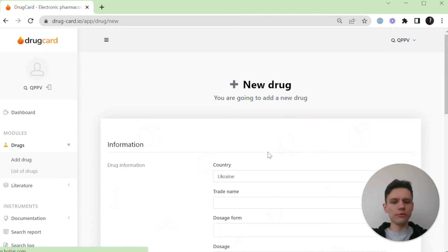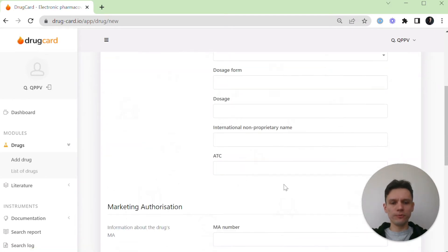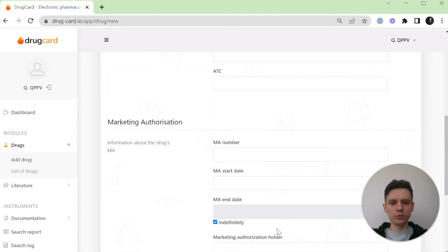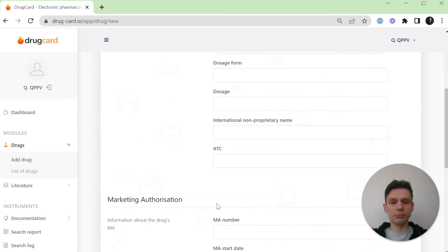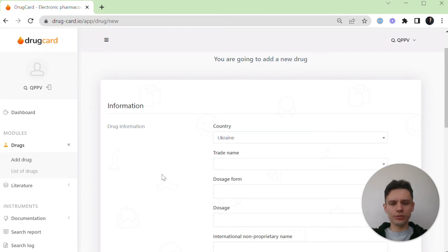You'll be offered a form with a number of fields to provide specific information about your drug, but only a few of them are mandatory. Let's add a drug together. For instance, let it be paracetamol.